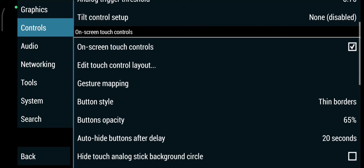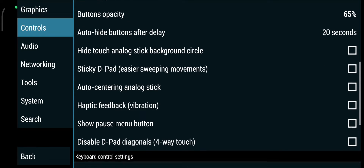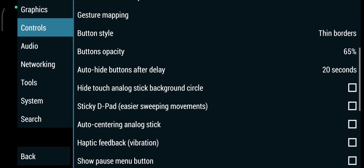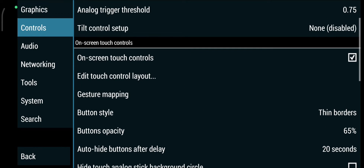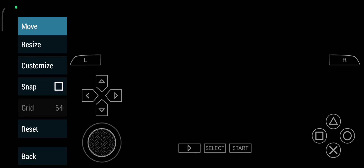You have several options and customization settings here, which are already very good. This is also where you can edit the layout. I'll click Reset to show you what the default layout looks like.